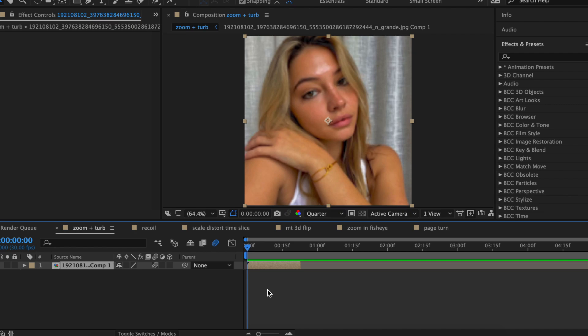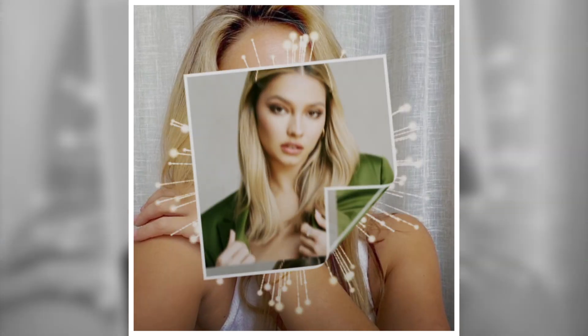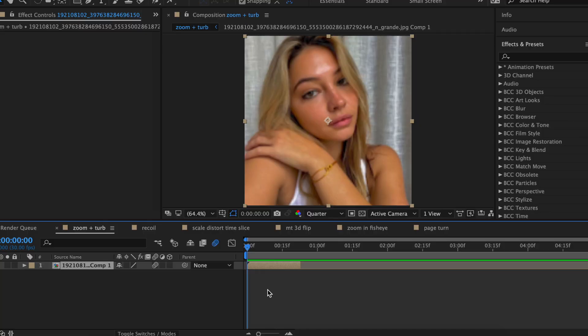Hey guys, it's Lauren. For today's tutorial, I'm going to show you guys how to execute a couple transitions that are part of the warpy editing style. All right, enough said, let's get into it.